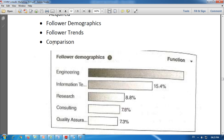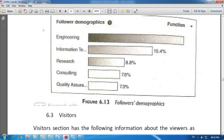The next is follower trends — it shows how the number of followers has changed over time. Then next is comparison — how you compare your follower count with other companies. This comparison data is also available under LinkedIn analytics. This is what we have seen about the second category of LinkedIn analytics.